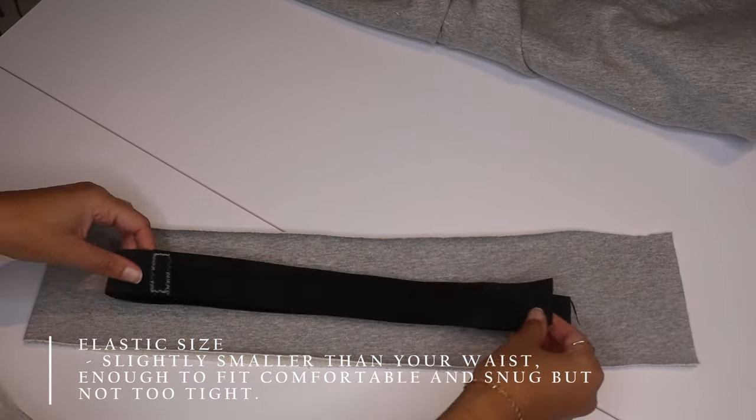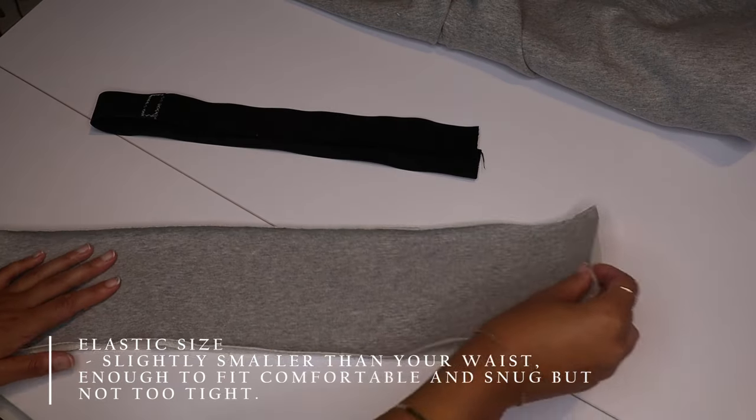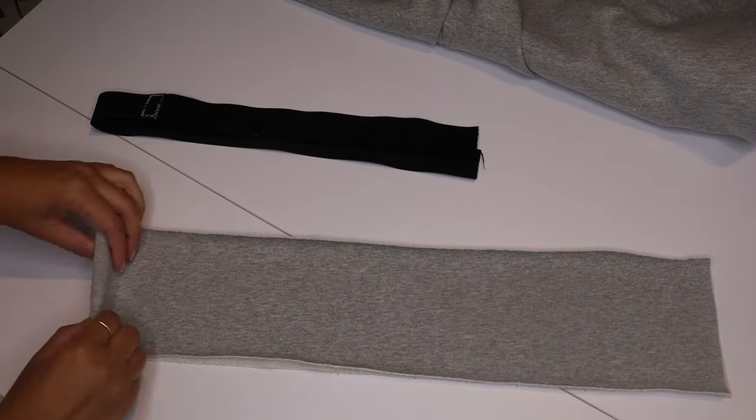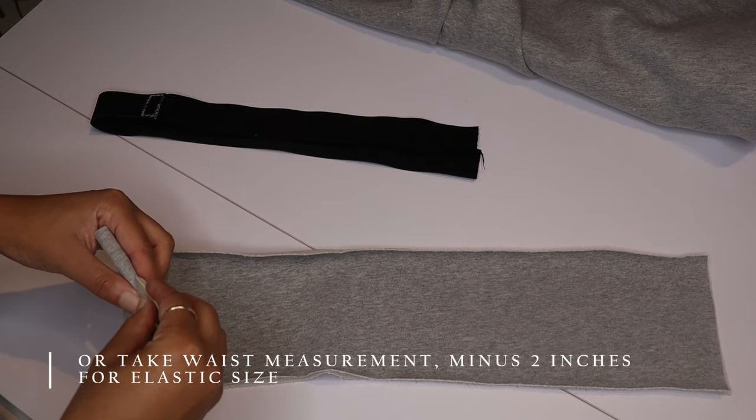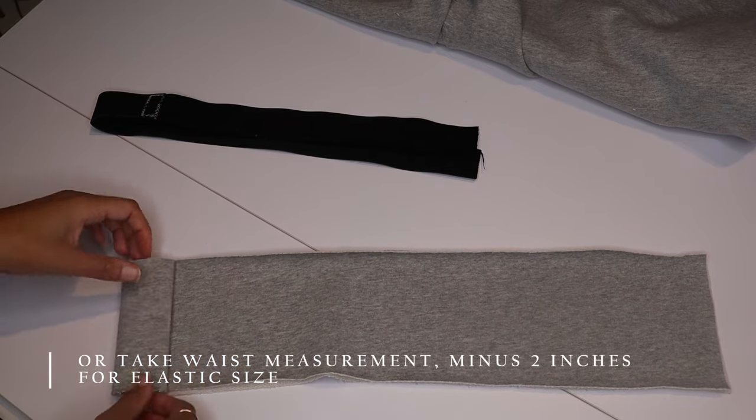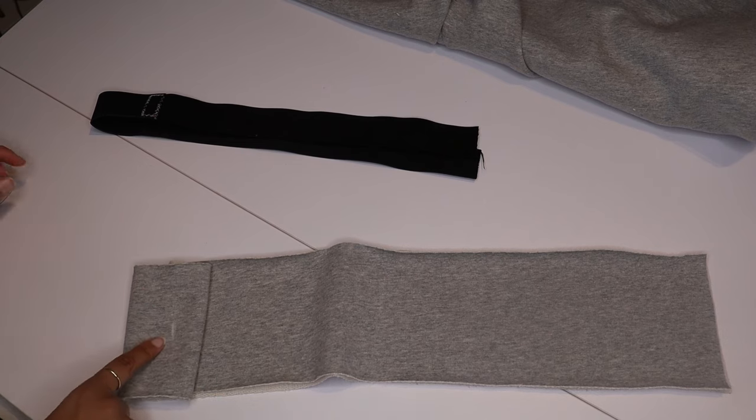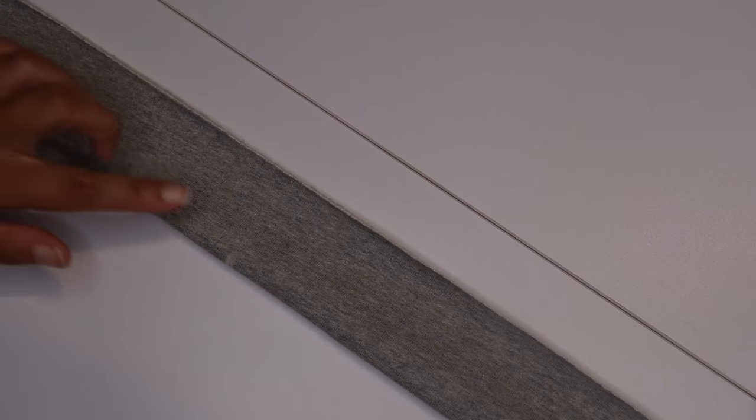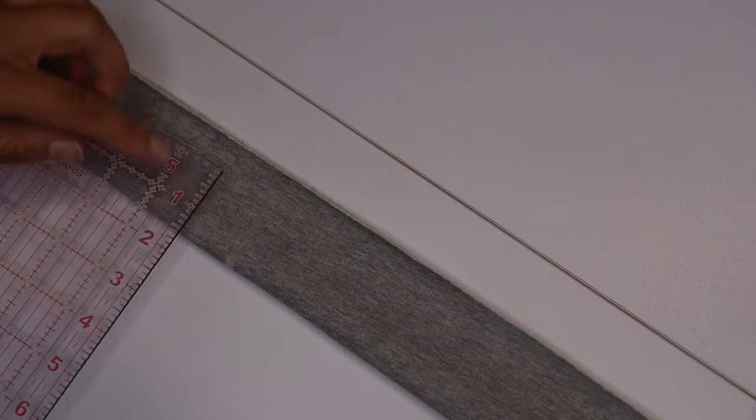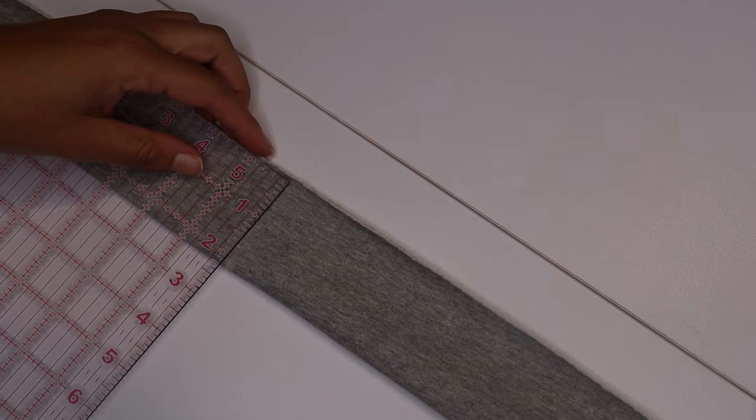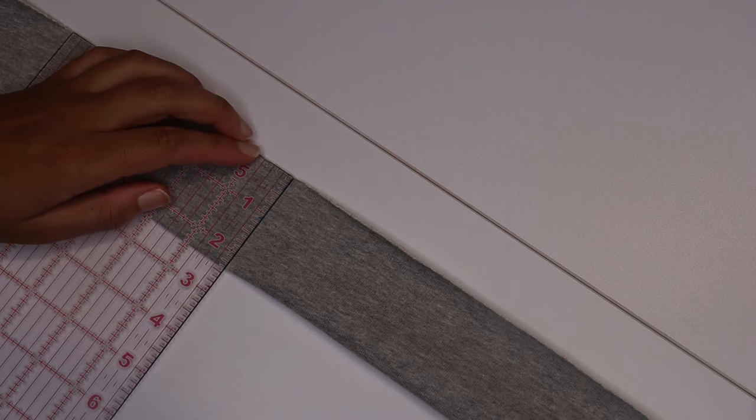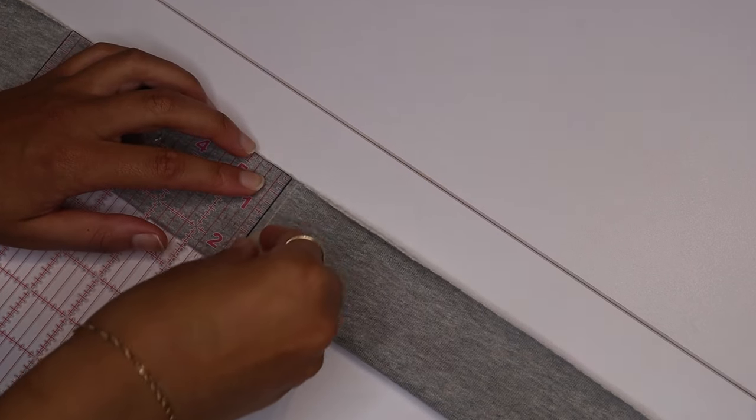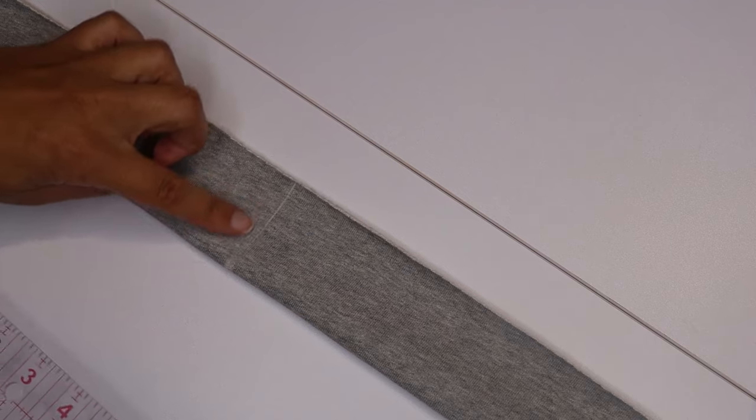Now it's time for the waistband. Your elastic will be smaller than the waistband that you cut. You're gonna fold it in half and determine the middle part of the waistband on the outside and mark it. Then you're just gonna fold over like you can see and I'm just gonna draw a straight line. This is gonna help create the measurements for where you're gonna put the holes to put the drawstring through later.